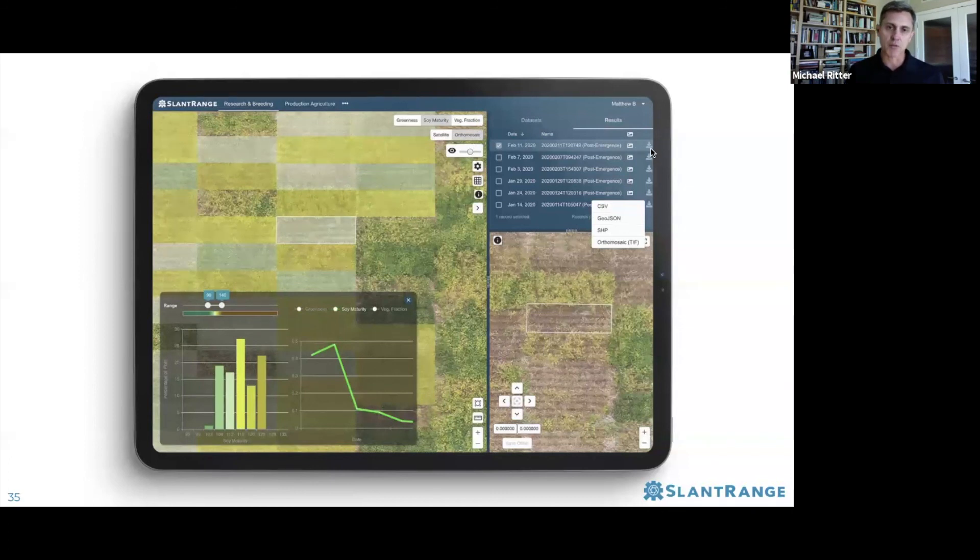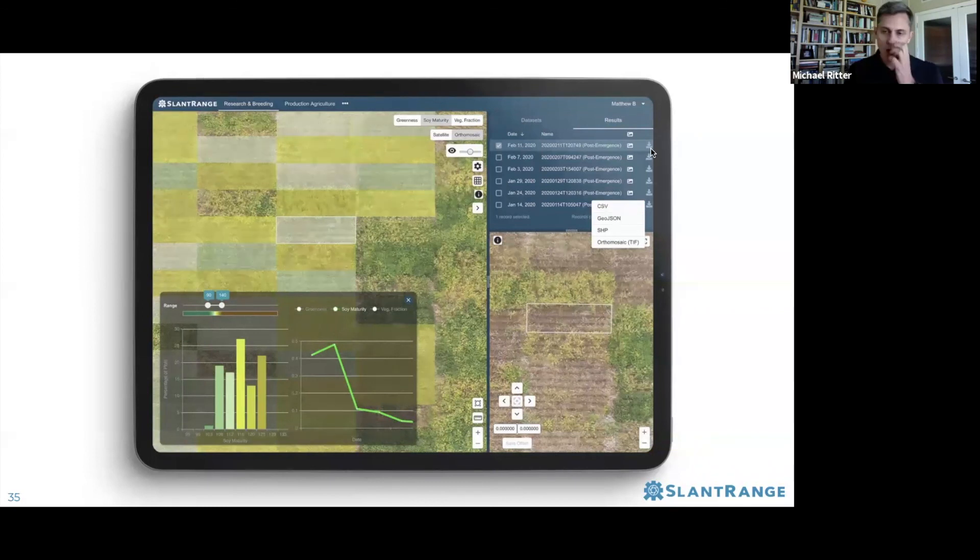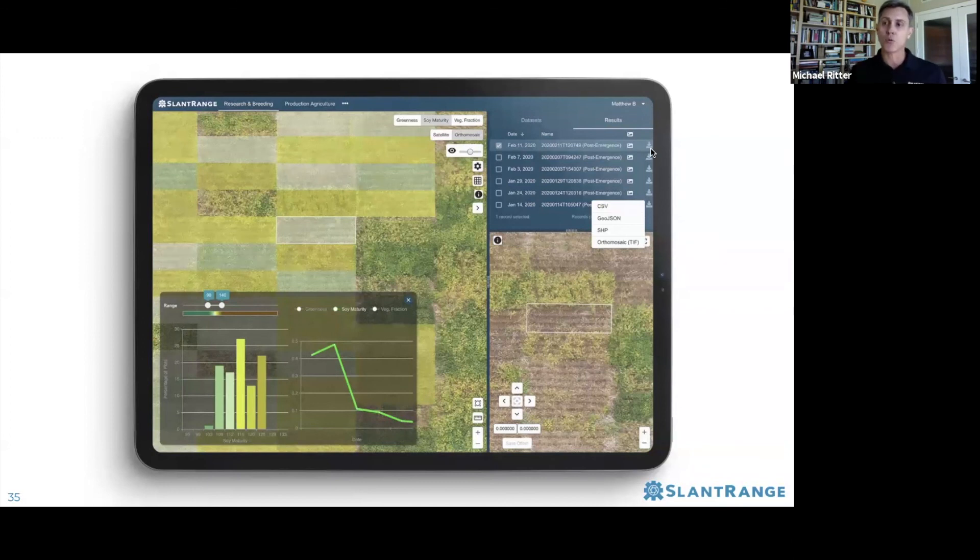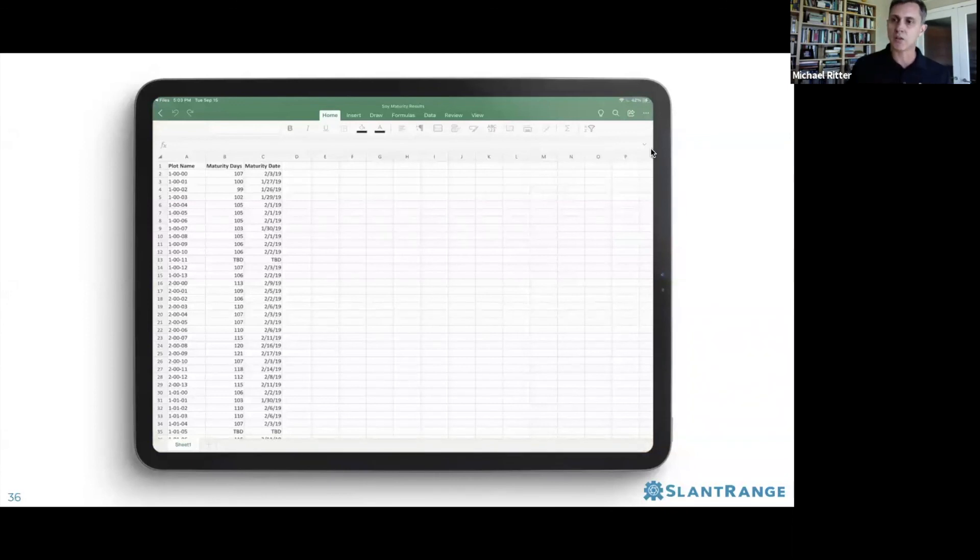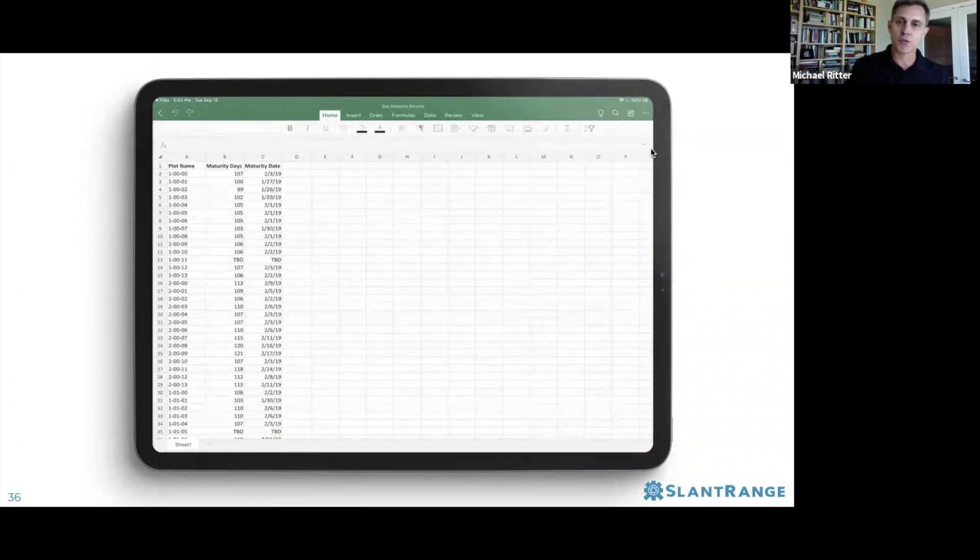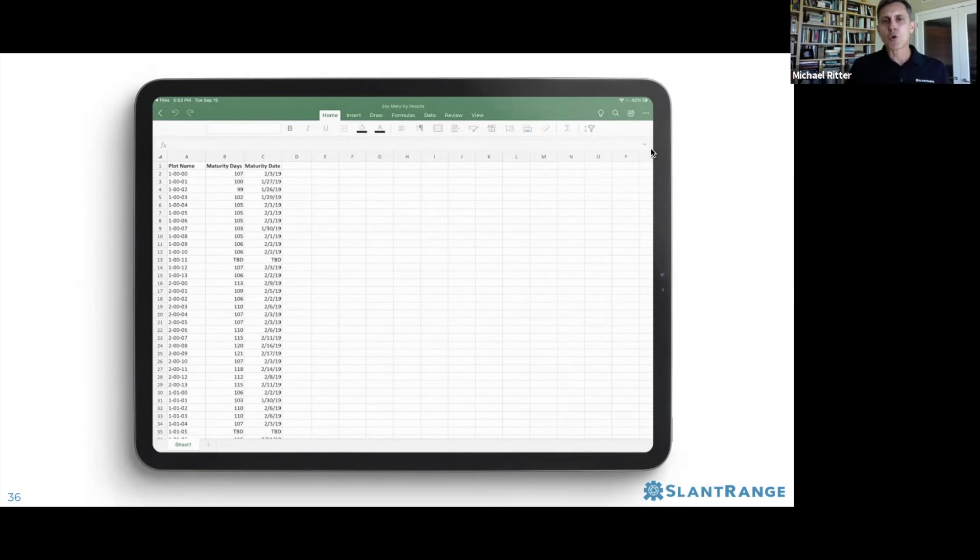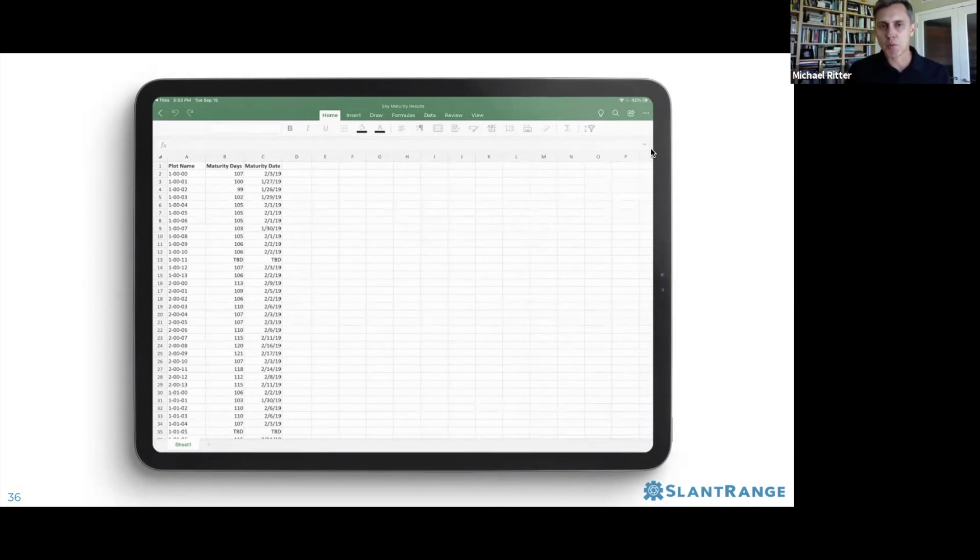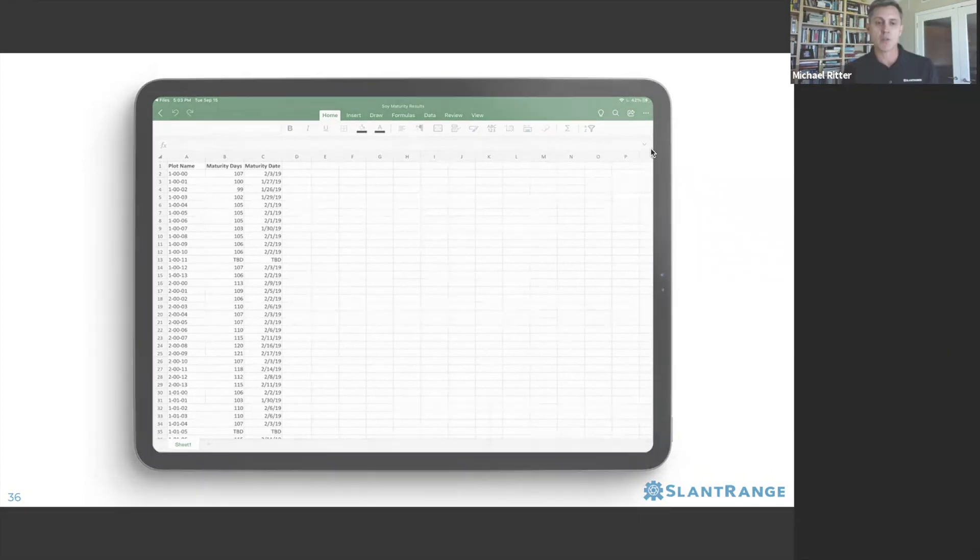For any of these particular trial dates, if you click over here on the right, you'll have the option to download these results as a spreadsheet format, a GeoJSON, a shapefile, or you can download the full orthomosaic as well. When you choose a CSV file, for example, you get a spreadsheet with tabular data showing the maturity date and the date of maturity for each individual plot. That's a quick run-through on one example for soybean maturity. We'd be happy to run through more specific examples if you're interested.